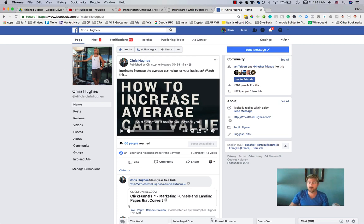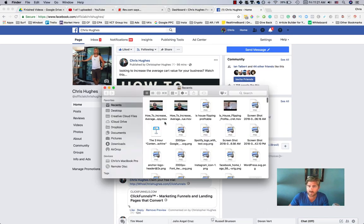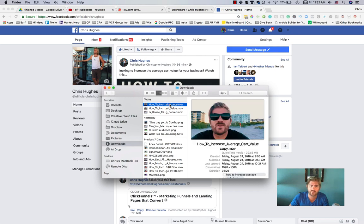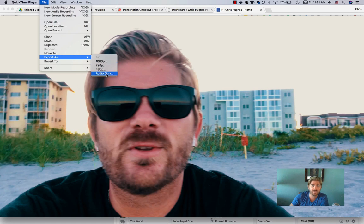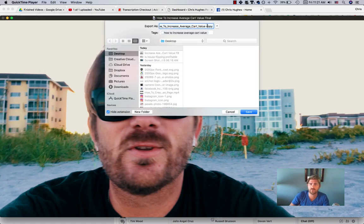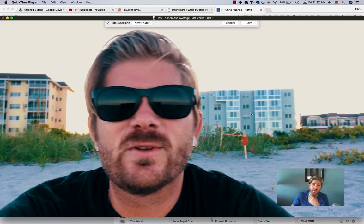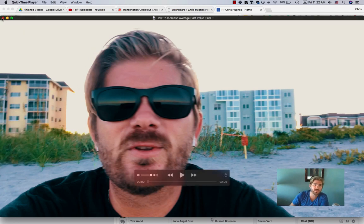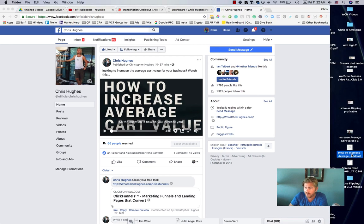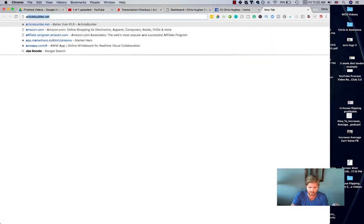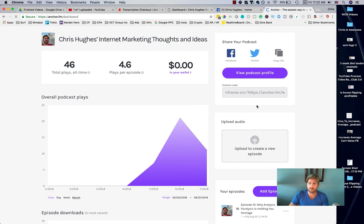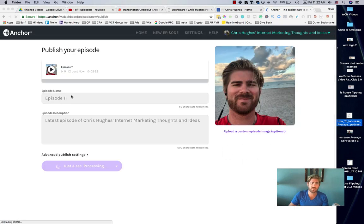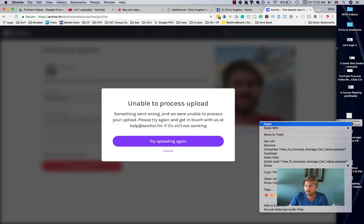I'm going to open another thing to show you one other option. In my downloads I have 'How to Increase Average Cart Value,' so I'll open it. This is just QuickTime player. I'll go to 'Export As' and do 'Audio Only' — 'How to Increase Average Cart Value Podcast.' What this does is take the audio specifically from the video. Then I go to Anchor FM for podcast distribution, click 'Upload Audio,' and drag the audio over.